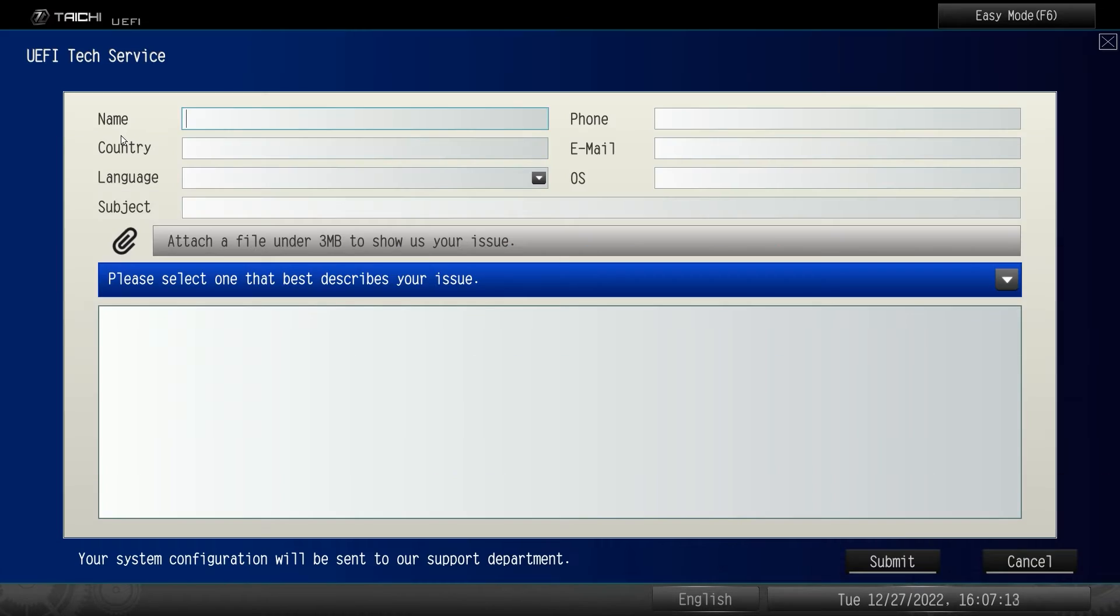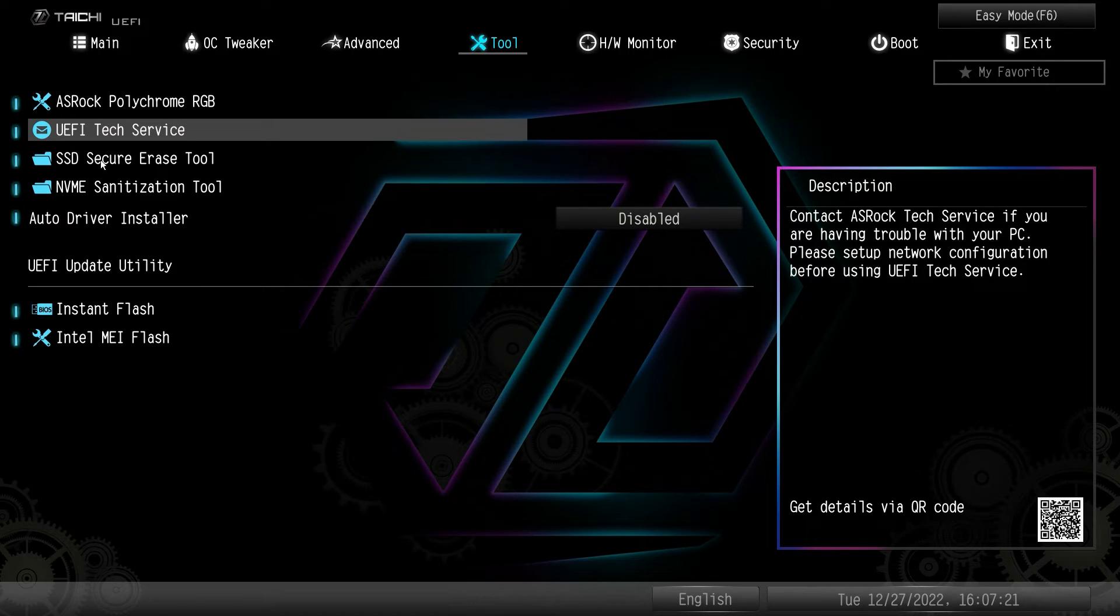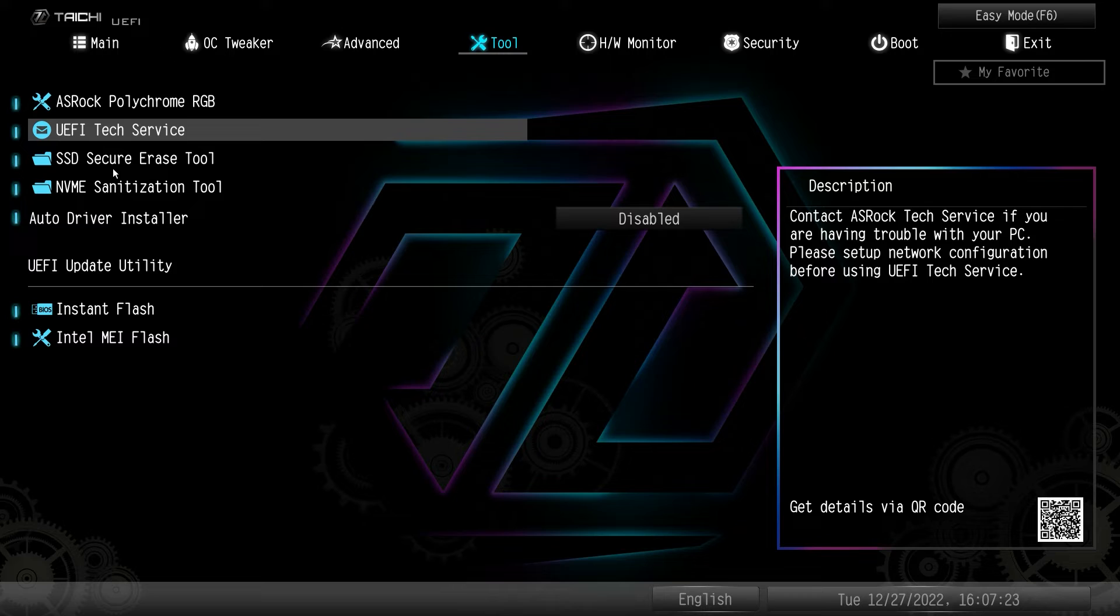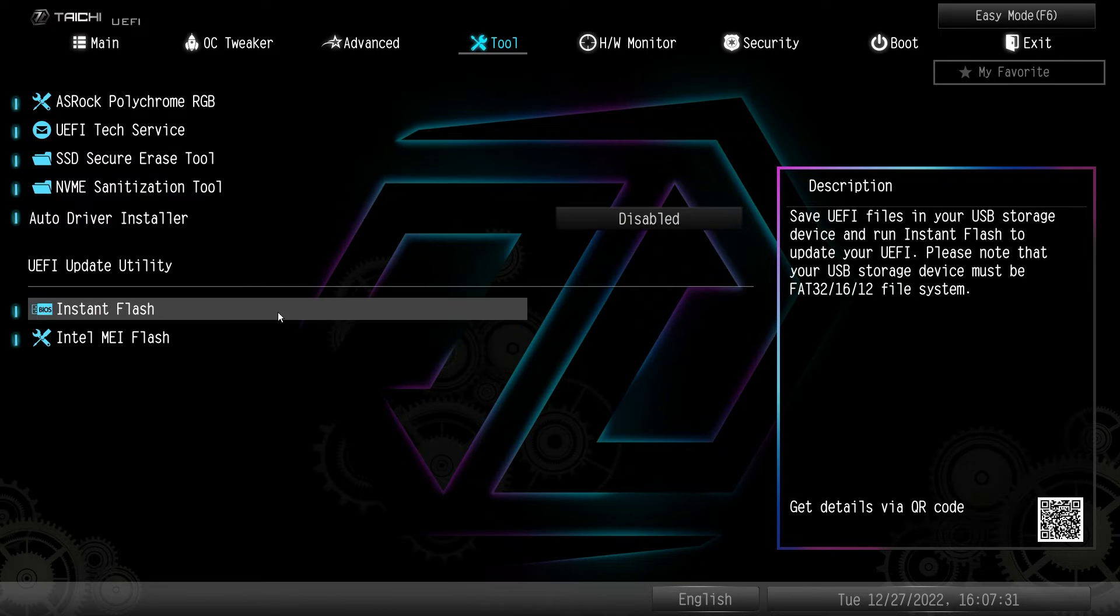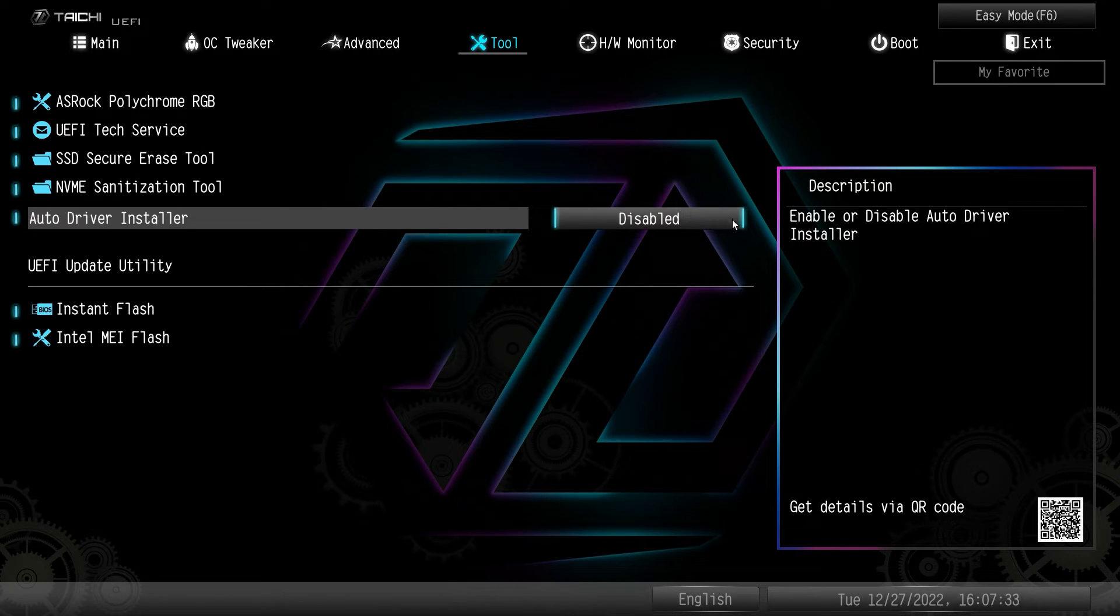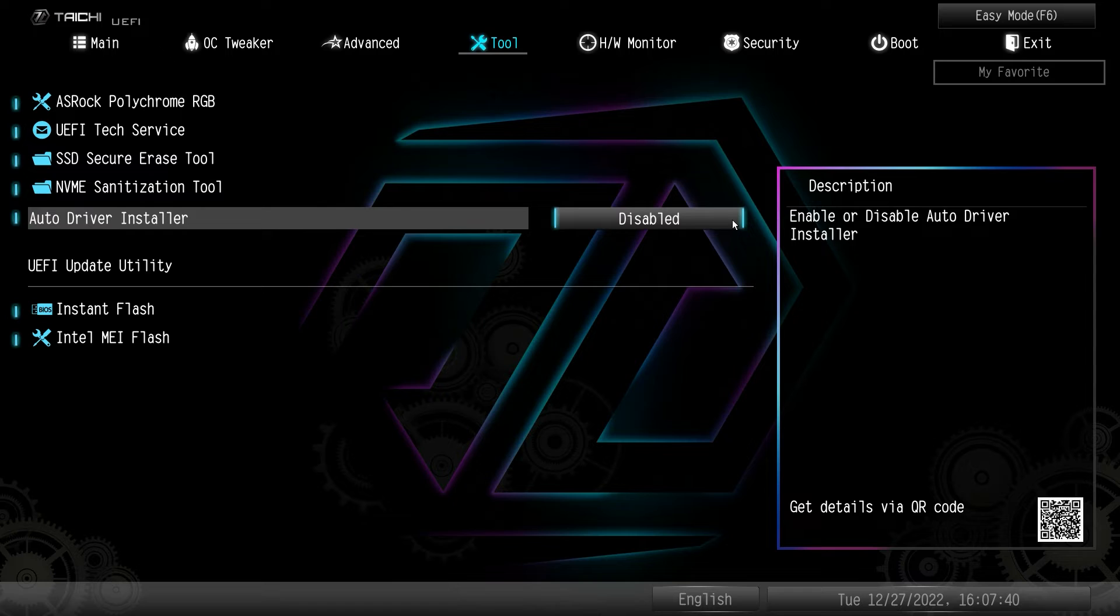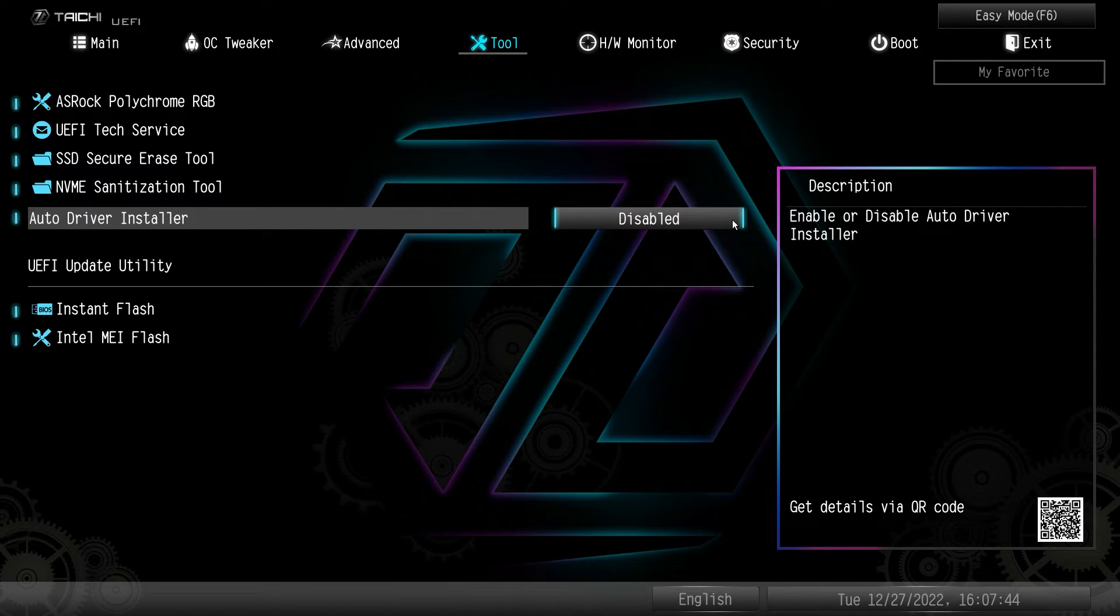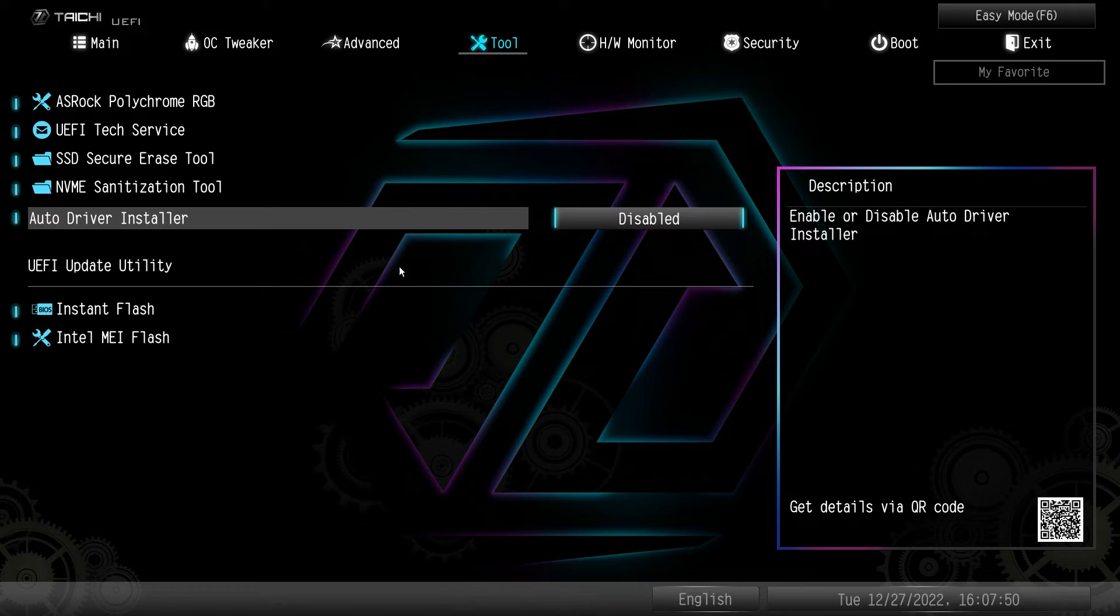You can actually email tech service here if you have connection to the internet. So if you're having an issue, you can email their tech service, and then you have the SSD secure erase and the NVMe sanitation tool. They're both to securely erase your drive. So one's for your SSDs, the other one's for your NVMe drives. And then we have the option for the auto driver installer. So this basically will automatically download and install an auto driver installer for all the drivers that you need for your motherboard. If you're not a fan of that, you can disable it here in the BIOS. And then we have instant flash as well to easily flash your BIOS and update it to the latest version.